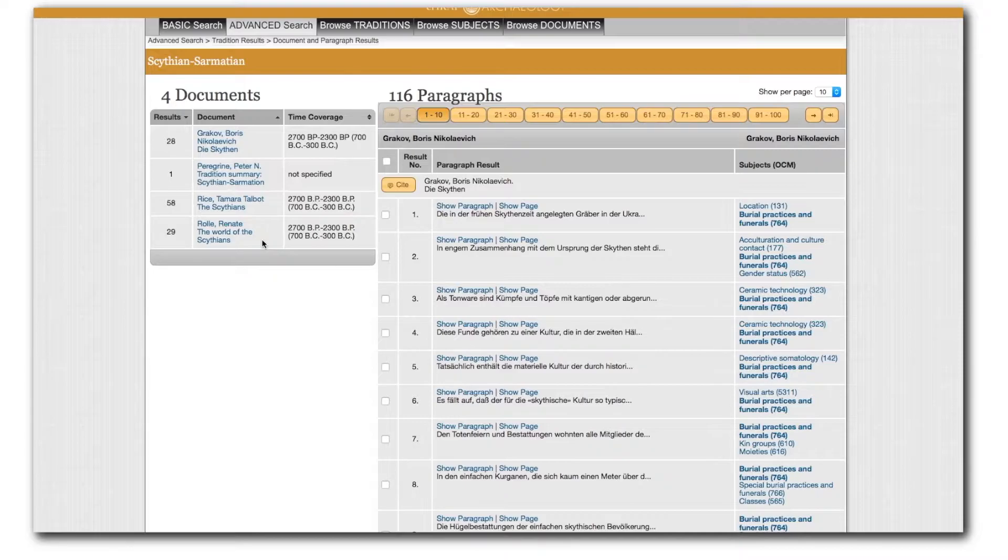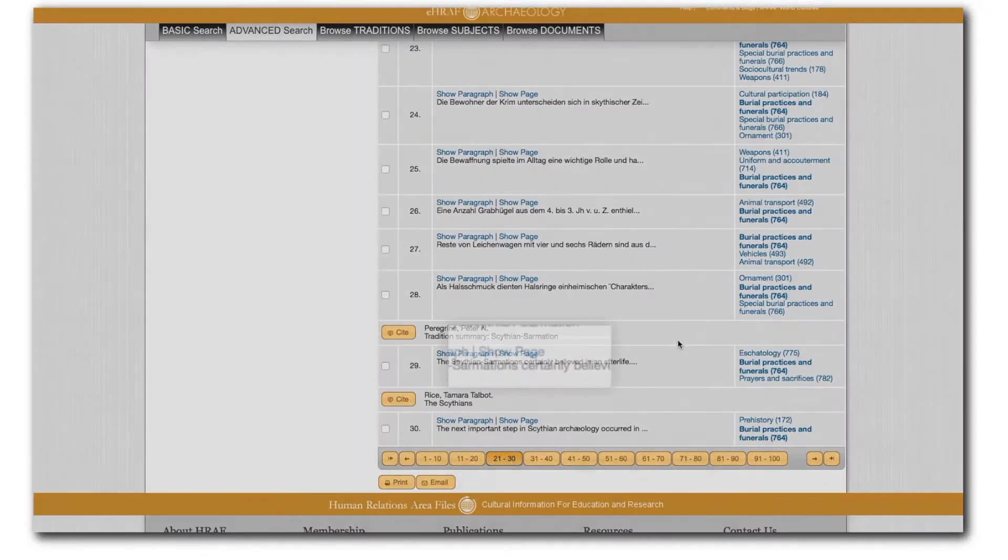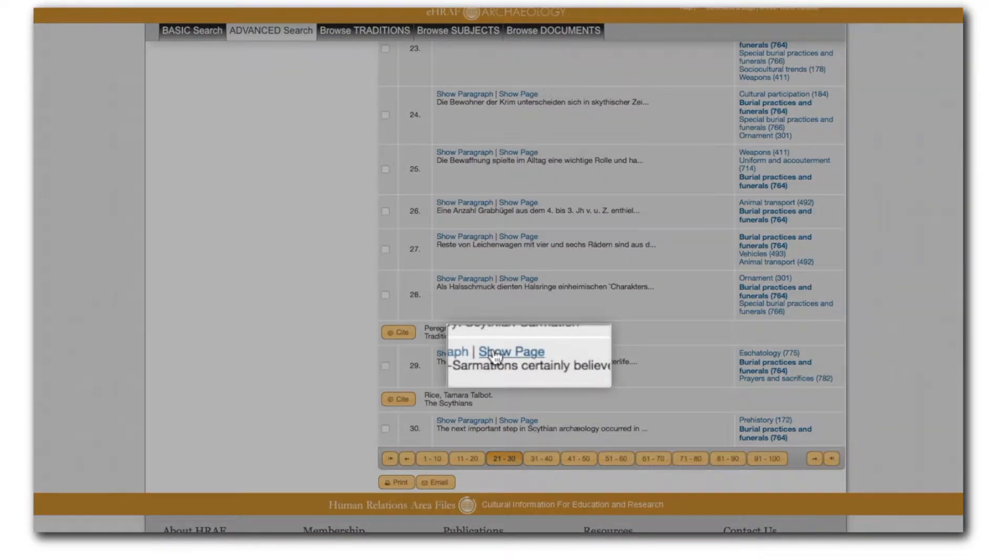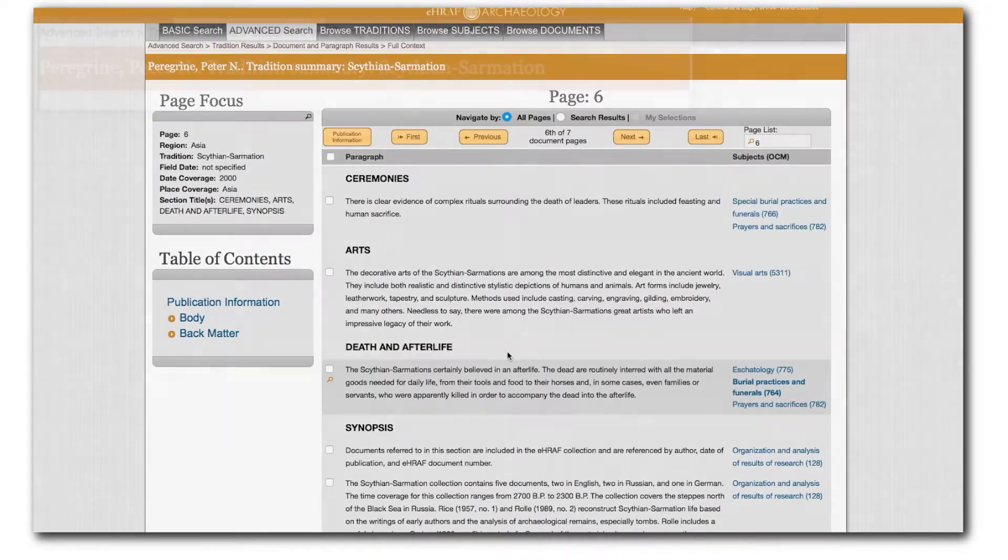Let's choose one of these paragraphs and look at it in full context by clicking right here. Your selected paragraph results will appear in the context of the full page from the original document.